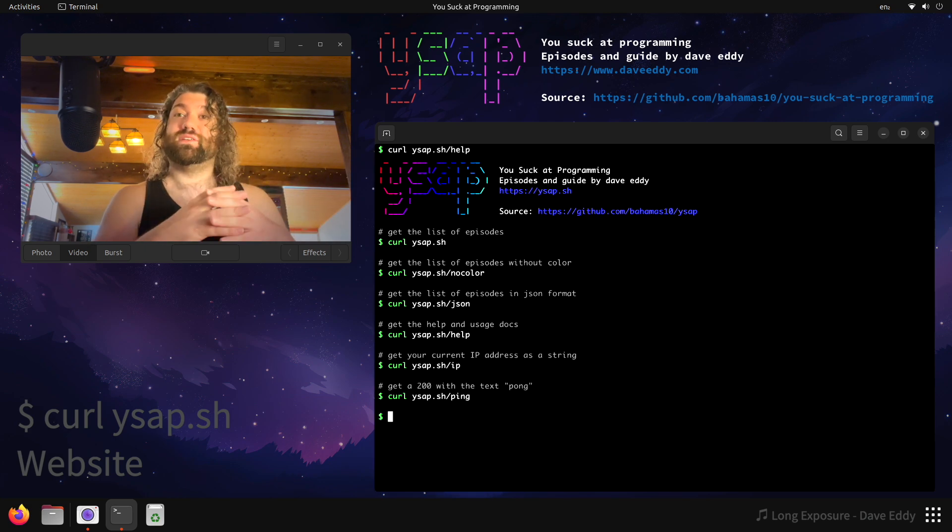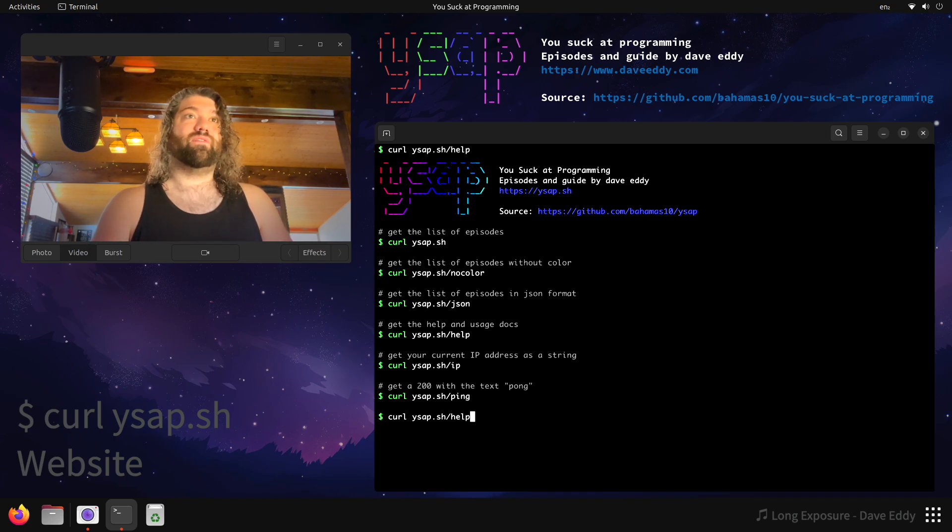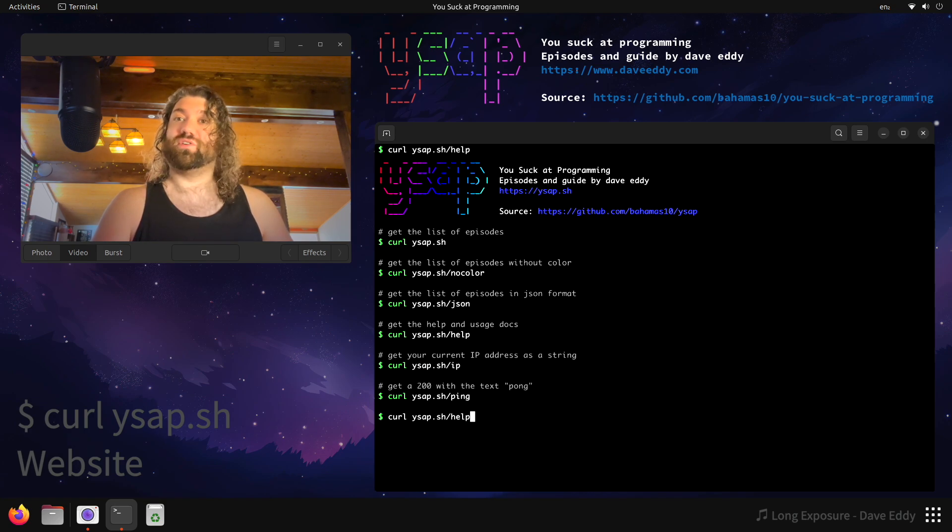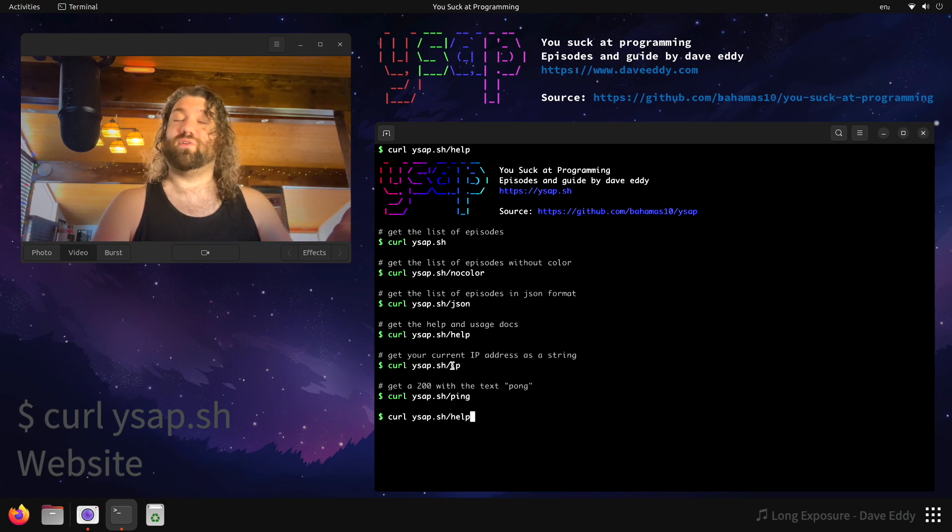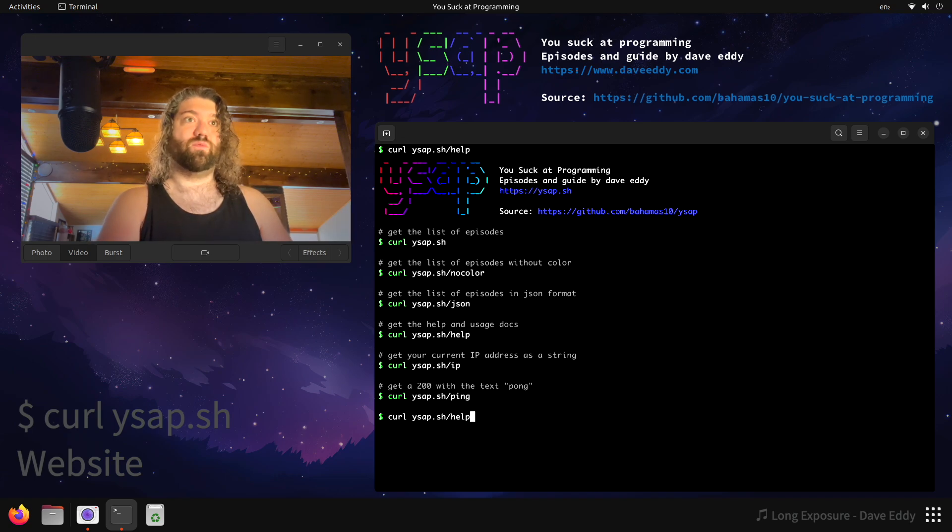Here's a list of things you can do with this website. So you can do, let's see, we have a slash JSON to get a JSON list of all the episodes. Slash IP will get you your current external IPv4 address as a string. Slash ping will actually return the word Pong.